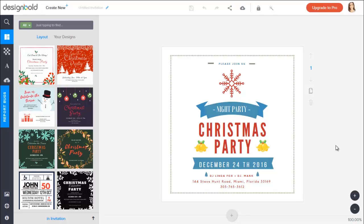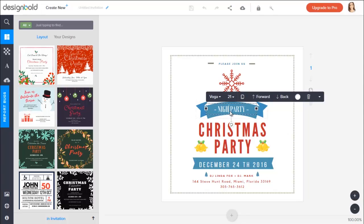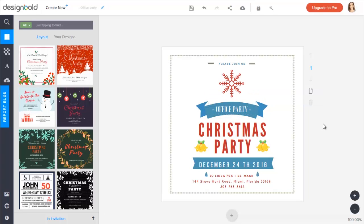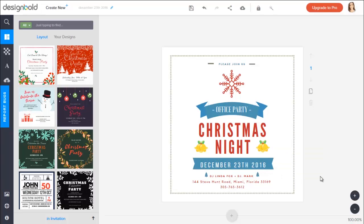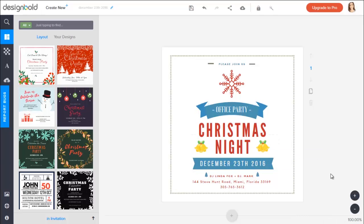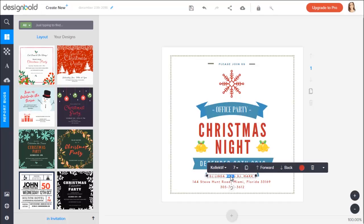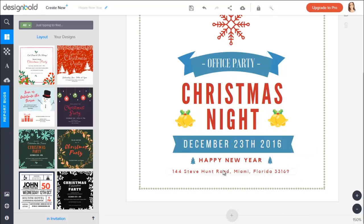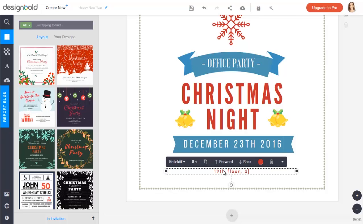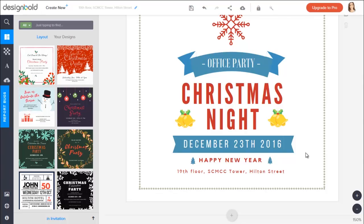Obviously it needs some adjustments but that would not be a problem since we are free to customize templates on Desygner. This is the workspace and the design is ready to work on. First I will need to change some text — the name of the party: this will be 'Office Party' and this is 'Christmas Night.' We plan to hold the party on the 23rd of December, so I'll definitely change the date here and drag to center it. We're not going to have any DJ though, so I would just write 'Happy New Year' and change the size to make the text look bigger. The address as well: 19th floor at CMCC Tower, Hilton Street.